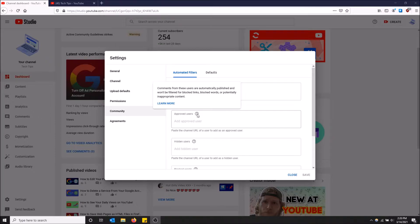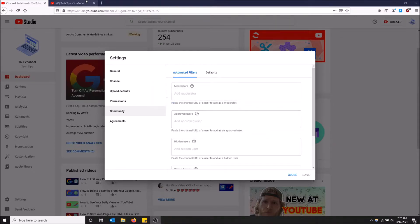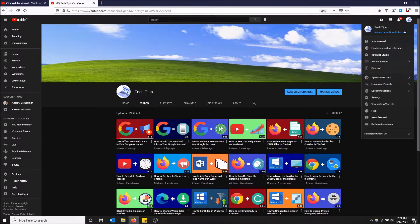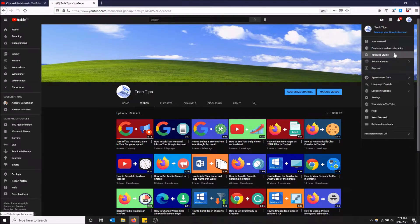If you want to add a user like this to your channel, whether that be a friend or someone you trust, you're going to want to go to YouTube Studio first. Just go to the top right on this page and then click YouTube Studio.